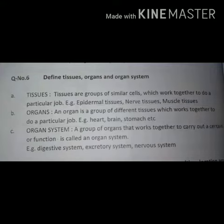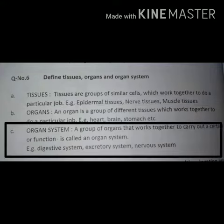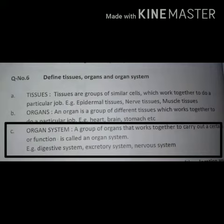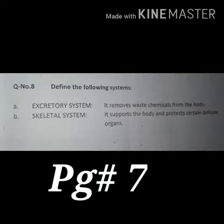An organ system is a group of organs that works together to carry out a certain job or function. Organs ka ek group jo milkar ek khaas job ya function perform kerta hai, use organ system kehte hain. Examples: digestive system, excretory system, nervous system.